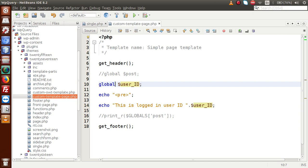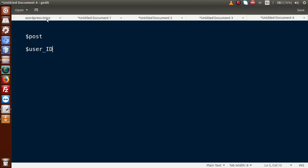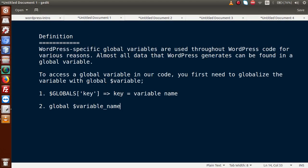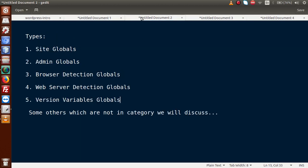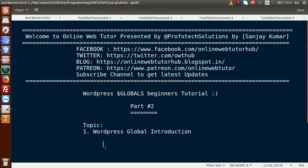In this video session, we discussed the definition and introduction of WordPress globals, the types of globals, and two global parameters: $post and $user_id. The rest of the globals will be discussed in upcoming videos. If you have any doubts, drop a comment and I will reply as soon as possible. Thank you for watching, have a great day.